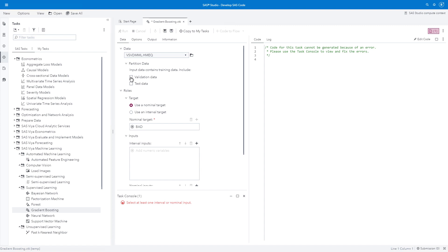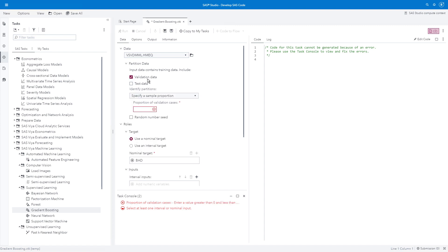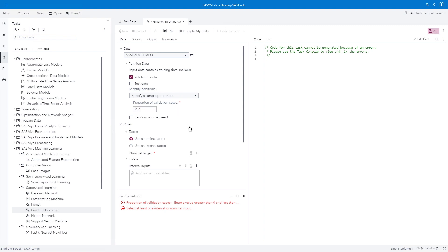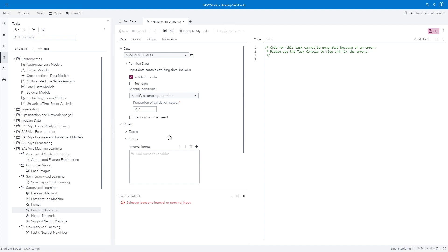In fact, let's partition right now. I can partition my validation data. I'm going to make that 70%, so 0.7. That will be my proportion of validation cases. I could add a test data set, but for this demonstration, I won't.